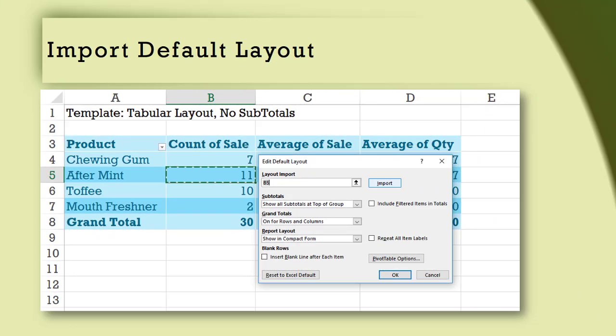Here is a pivot table I have already created which is in tabular mode and without subtotals. I want to pick this up as the default layout for future pivot tables. All I have to do is click inside any cell in the pivot table, click on the Import button, click OK, save the file — you're done.